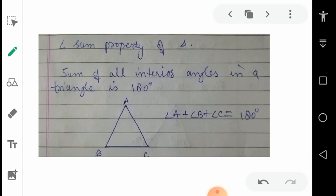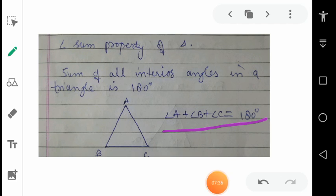Now the angle sum property — this property is very important. The next is exterior angle; both these properties are very, very important, so listen carefully. The sum of all interior angles in a triangle is 180 degrees. This property is true for all triangles, whatever the category. By seeing the picture, there are three angles: angle A, angle B, and angle C. By the property, angle A plus angle B plus angle C equals 180 degrees. This is called the interior angle sum property of a triangle.